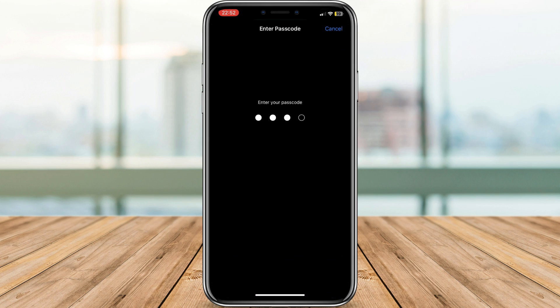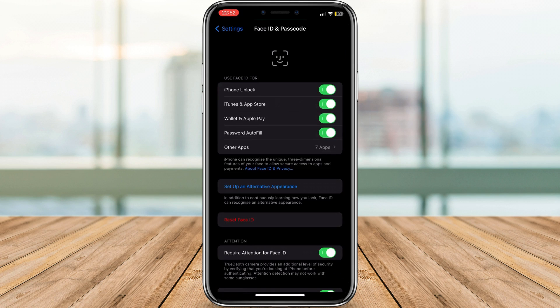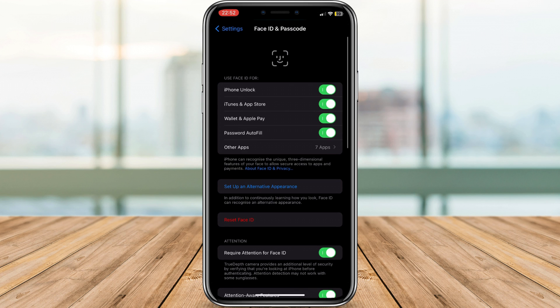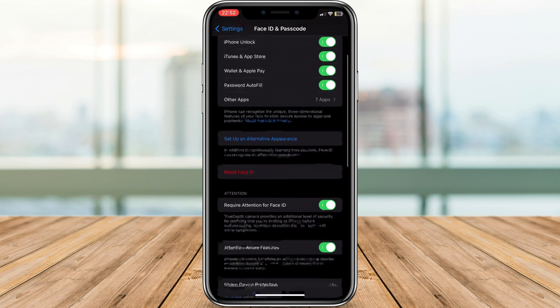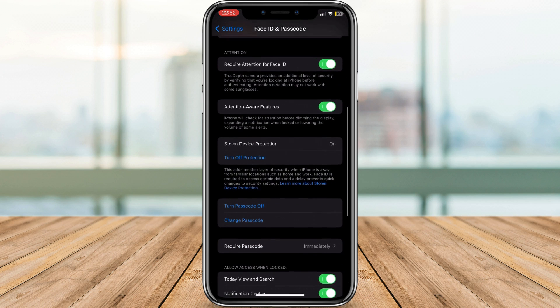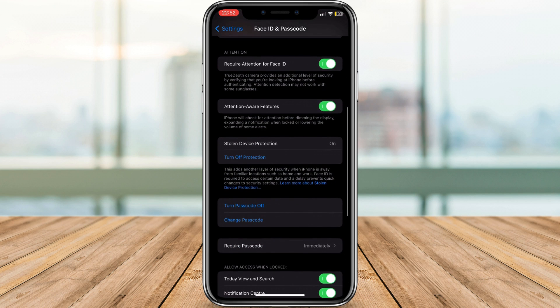Scroll down and tap on Stolen Device Protection. Tap 'at once' to disable the feature.